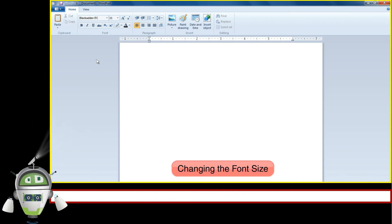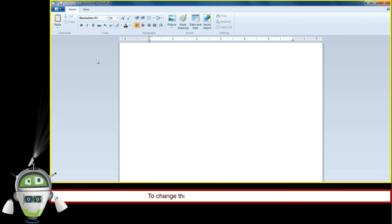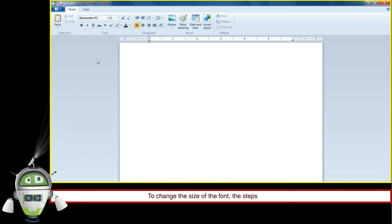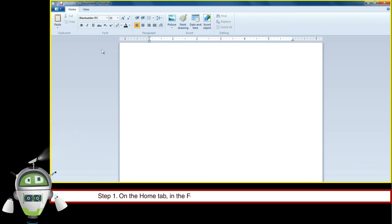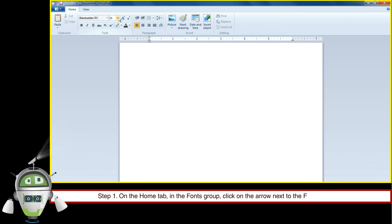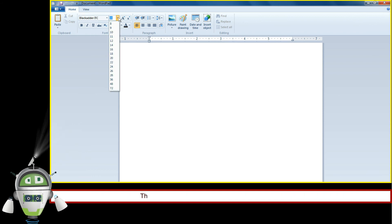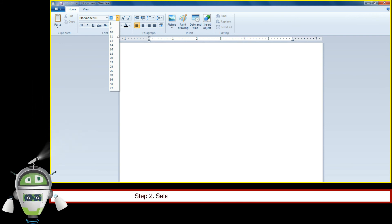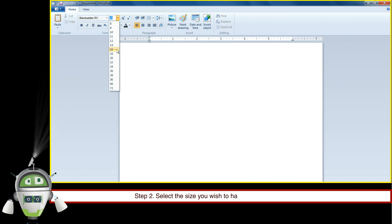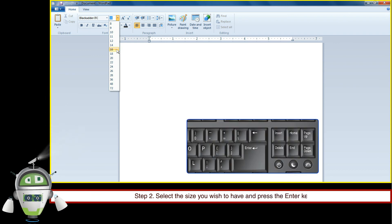Changing the font size. To change the size of the font, the steps are as follows. Step 1: On the Home tab in the Fonts group, click on the arrow next to the Font Size option. The arrow will turn orange and will display a list of font sizes. Step 2: Select the size you wish to have and press the Enter key. Start typing with your favorite font size.